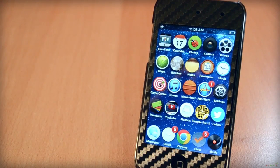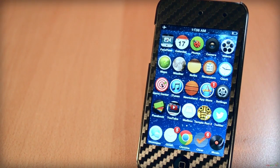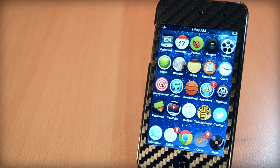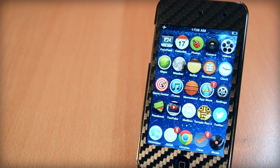How's it going everyone, today I have a highly requested video for you all. In this video, we'll be taking a look at some of my favorite Cydia tweaks I use all the time. Let's get right into this video.